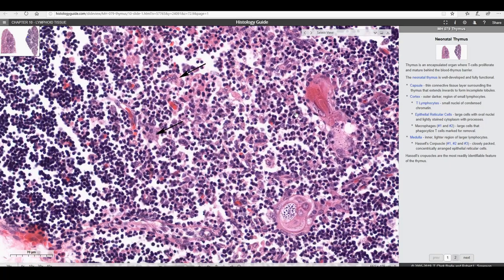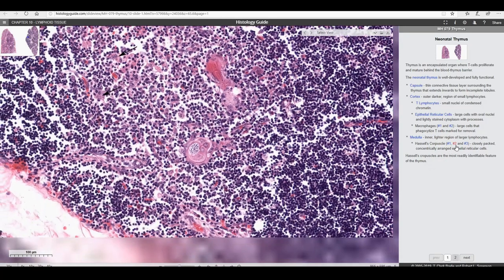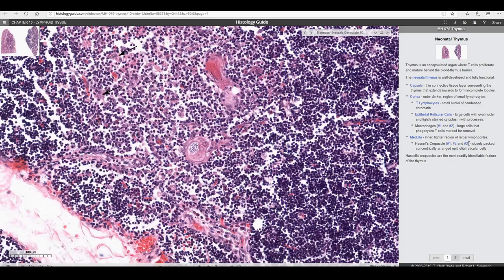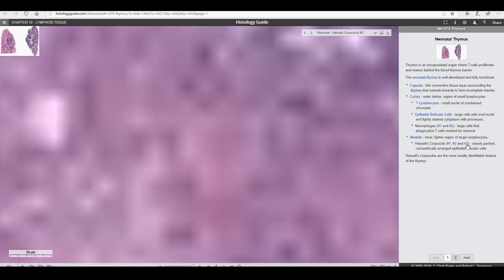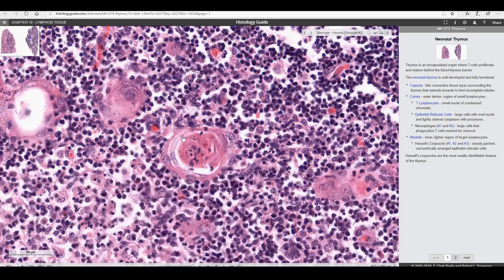We can find vessels and capillaries that allow blood to come through, as well as Hassall's corpuscles — one here, another there. These are a defining feature of the thymus, visible in many different sizes and shapes. Some show a very typical concentric arrangement of thymic epithelial cells.